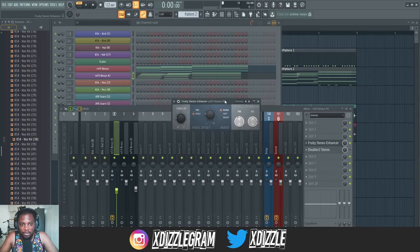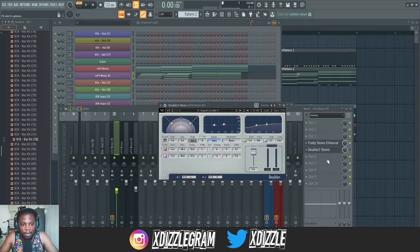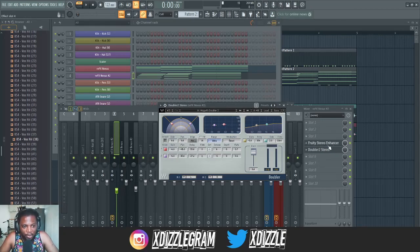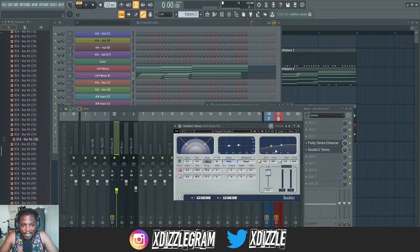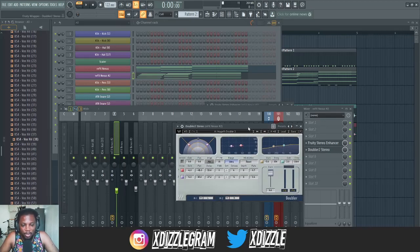You can use the stereo enhancer natively in FL Studio, but I also like to use the Waves Doubler — the stereo one, because we're still enhancing stereo. What I like about the Waves Stereo Enhancer is that it has extra features that allow you to EQ the sounds, and it also has a little bit of pitch control as well.